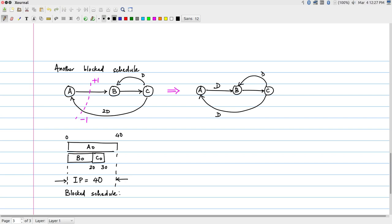What this is telling us is: the original data flow graph, if you just blindly execute it as fast as possible, eventually falls into a pattern that gives an average iteration period equal to the iteration period bound, as long as you accept an overlapped schedule. But by doing a simple retiming step, you can convert it into a blocked schedule where you only need to concentrate on one iteration and get the entire thing operating very compactly. From an implementation point of view, a blocked schedule is probably slightly easier to implement.